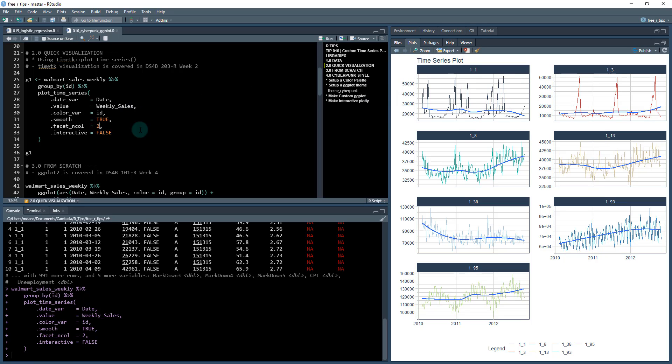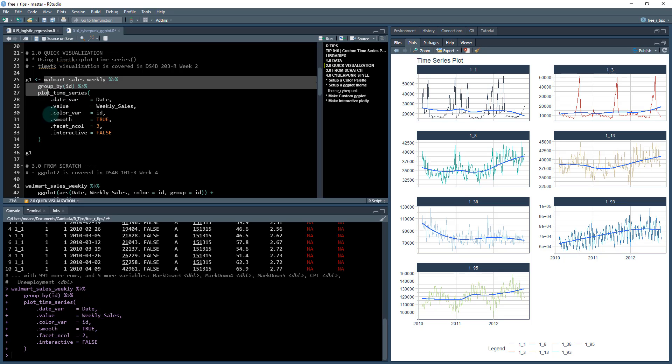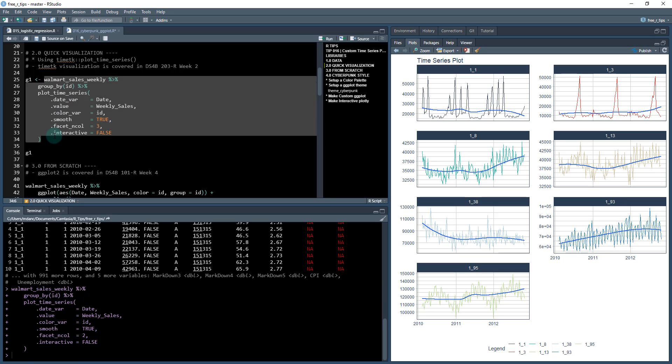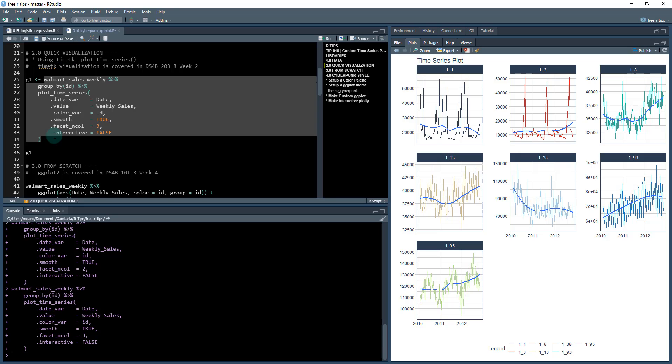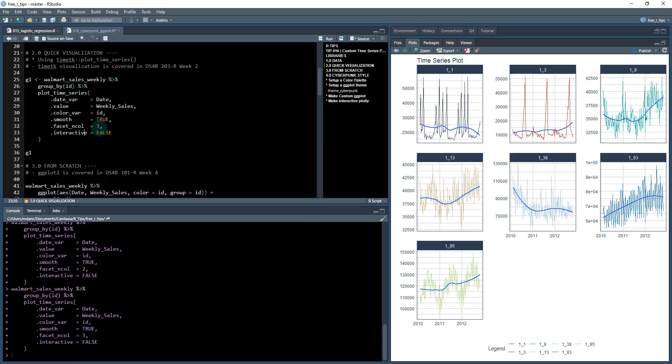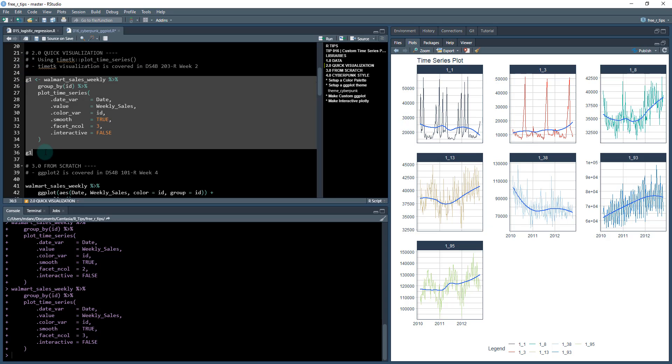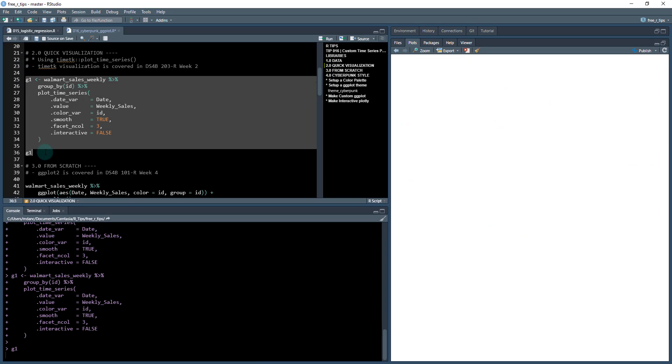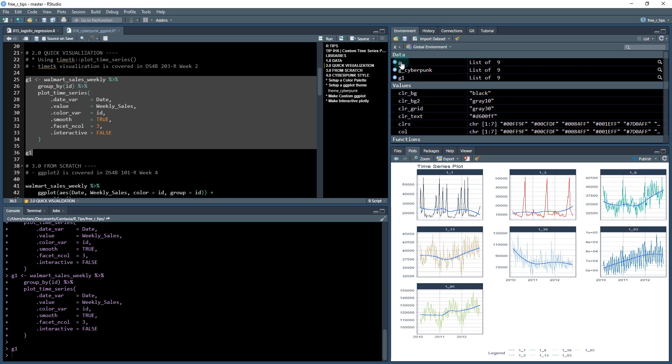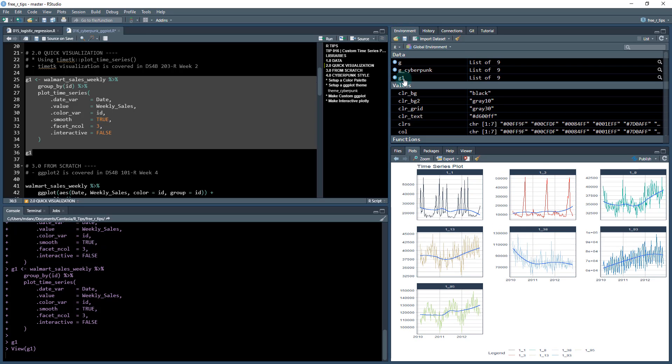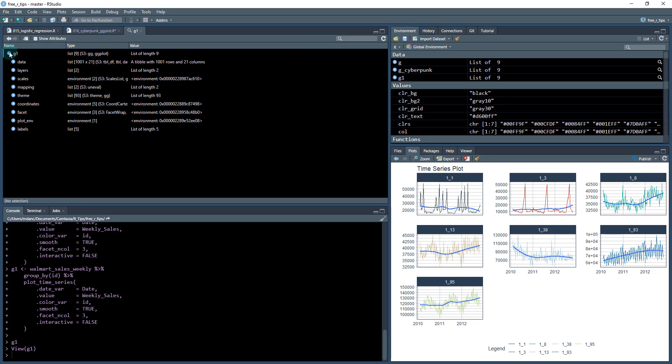This is your basic time series ggplot and it's literally two lines of code in order to be able to create this, which is great. The facet columns is going to create two columns for us side by side. We can change that if we want to do say three columns and that's basically how this works.